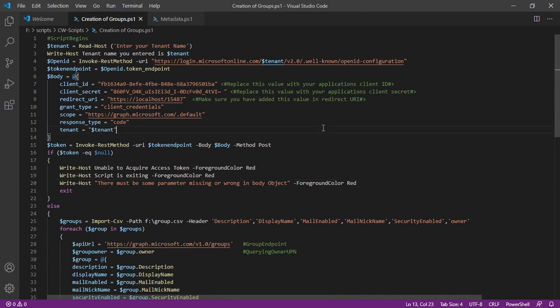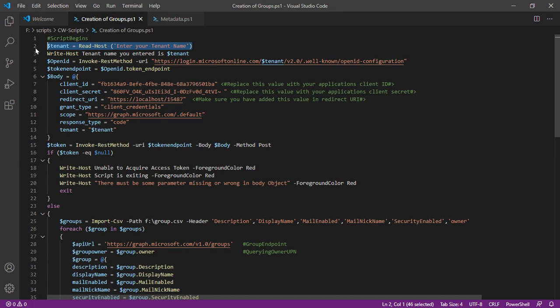The first section itself is going to ask the user to enter their tenant name or their domain name. Now the purpose behind taking this input is to query tenant-specific endpoints.